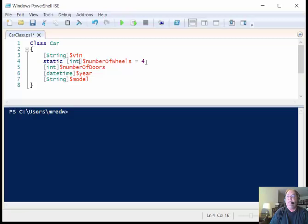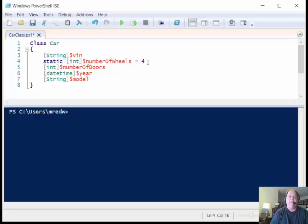I'm assuming that all cars are going to have four wheels. I can override this if I have to. But this is one of the advantages is if I have common properties or common things that I can do, then I can specify these values for this.